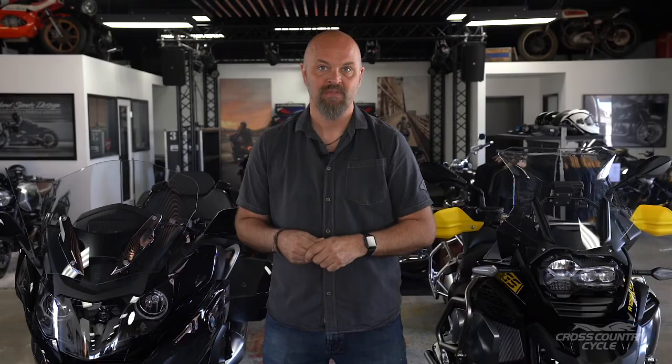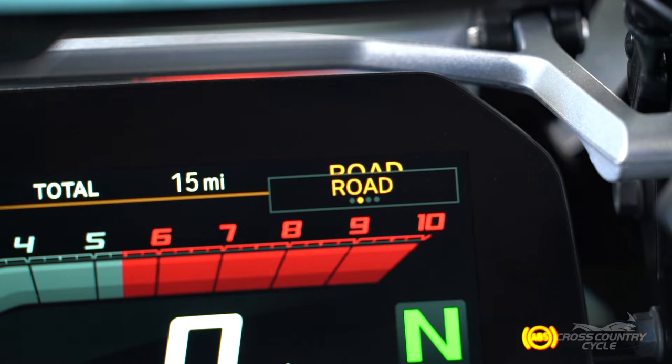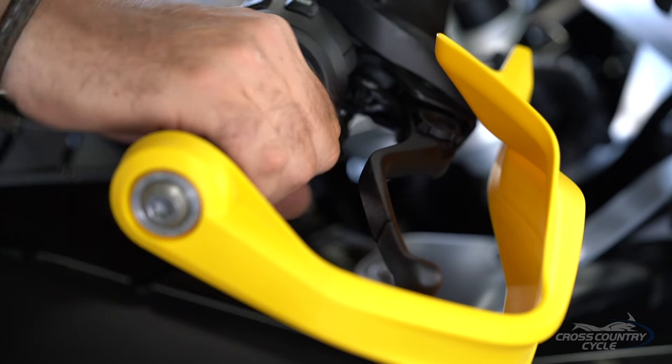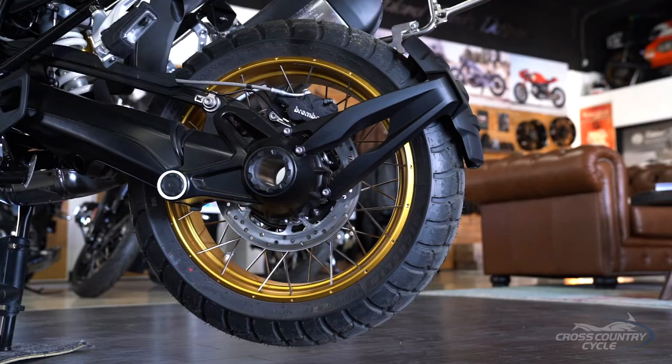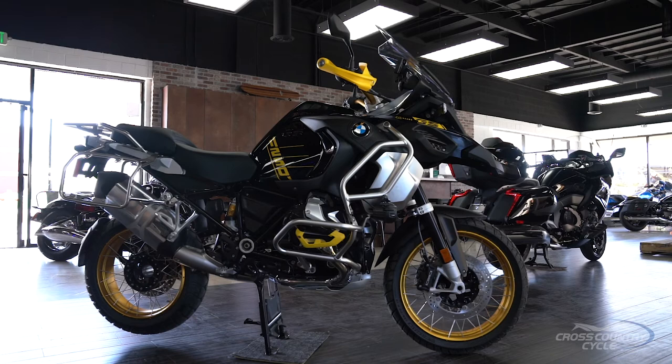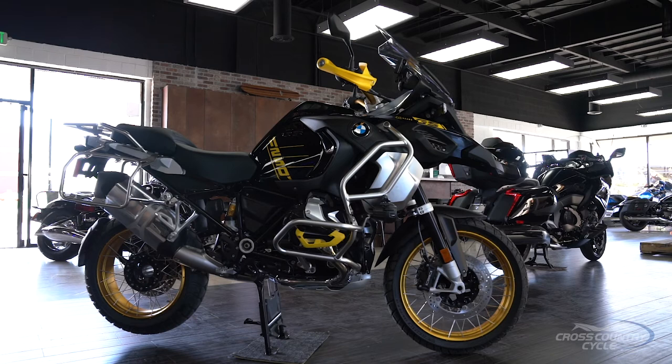If your model comes with ride modes, take some time to get to know them, as each mode changes the characteristics of your bike based on several factors. These factors can include throttle response, suspension, traction control, and braking characteristics. On this R1250GS Adventure, for example, we have a choice of several ride modes, each changing the characteristics of the bike to best suit your riding situation.